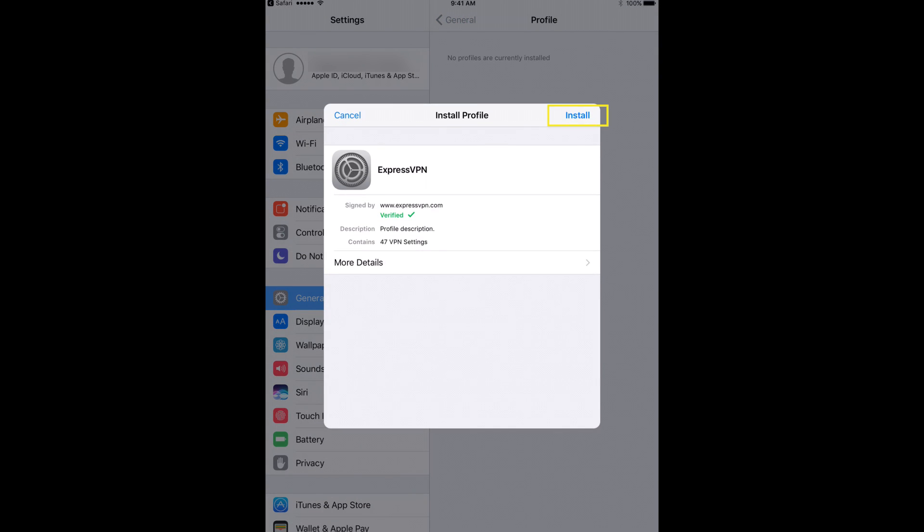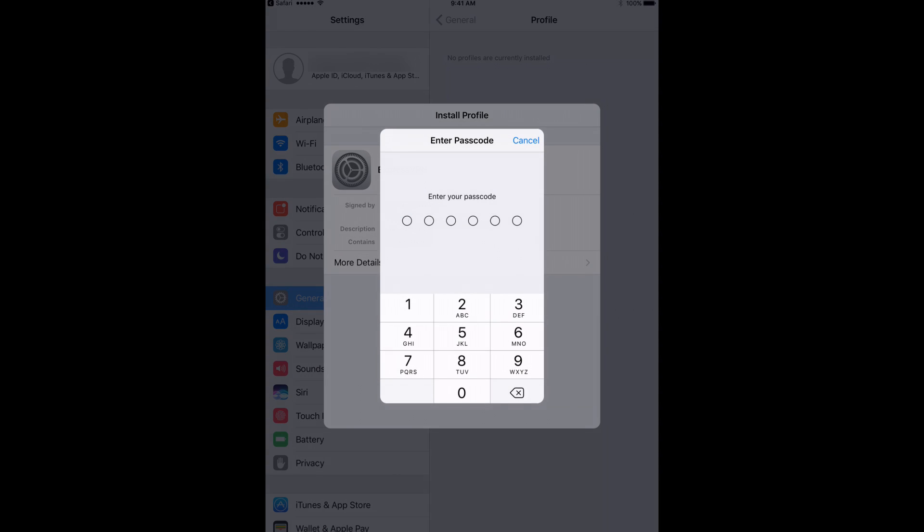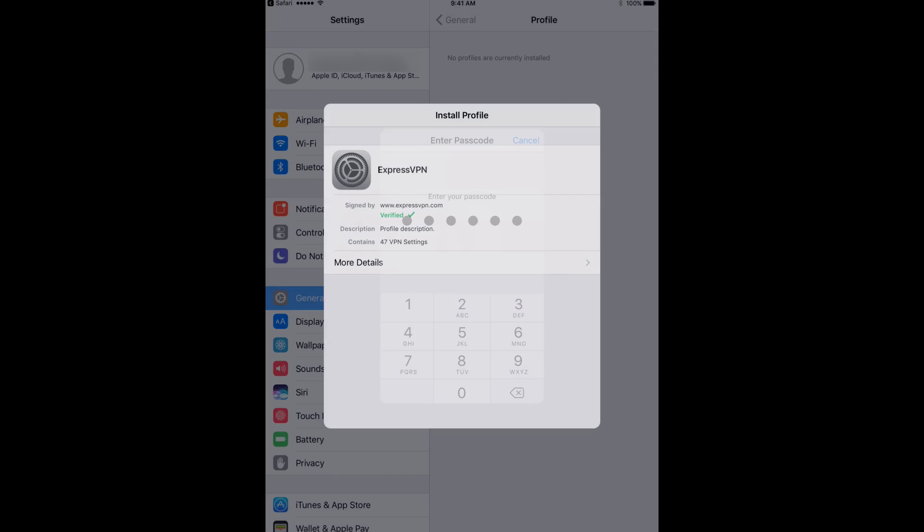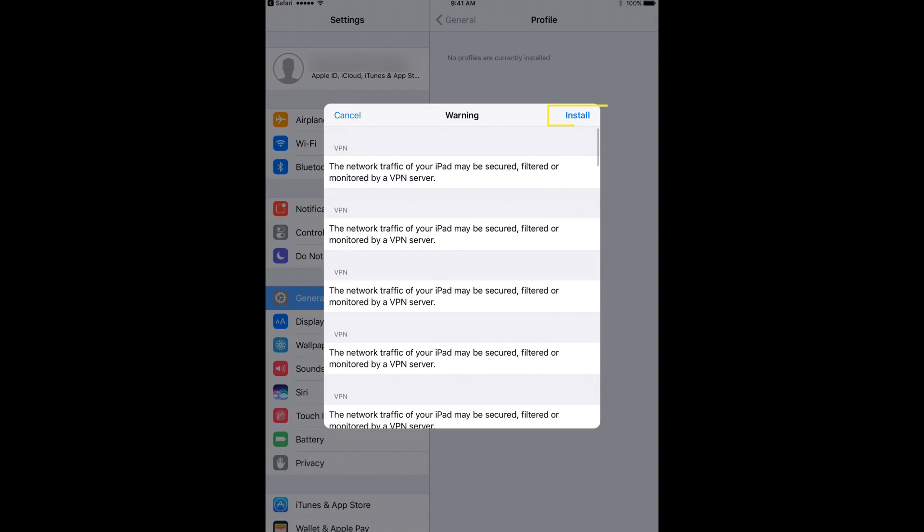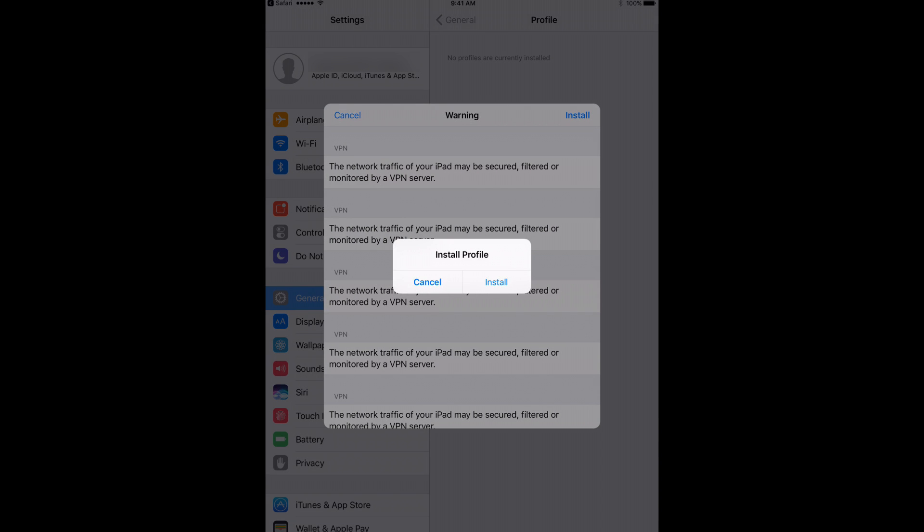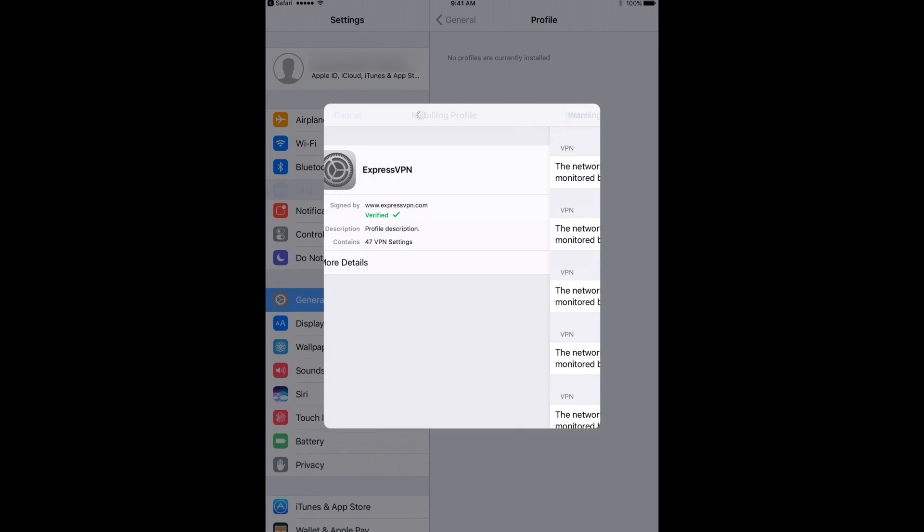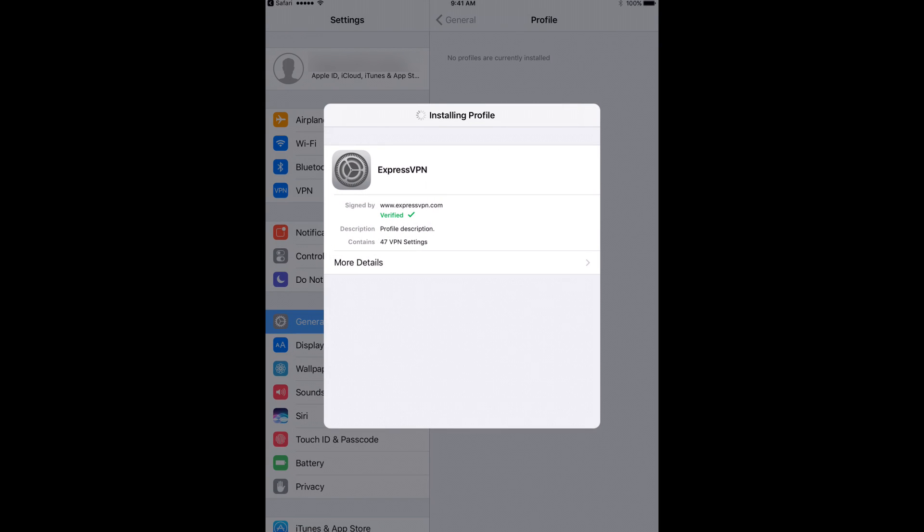A pop-up will offer to install the ExpressVPN profile. Tap Install. When prompted, enter your device passcode or use Touch ID. A warning will appear. Tap Install. Confirm by tapping Install again.